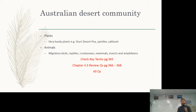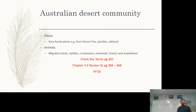Key terms are on page 365, and you need to check chapter review 4.3 on pages 366 to 368, completing all questions. Now before finishing the video, we're going to jump over to the board.